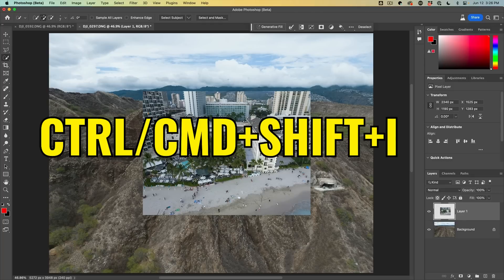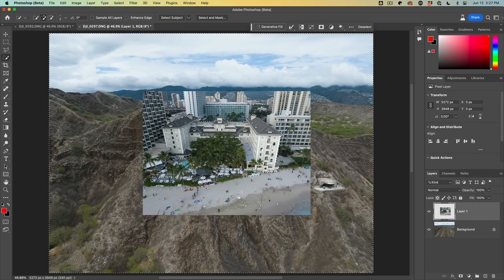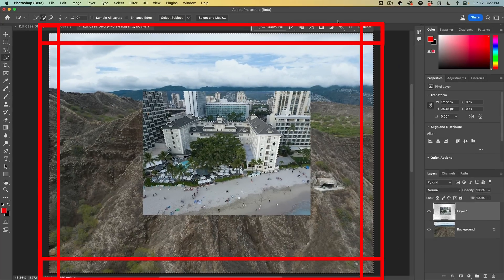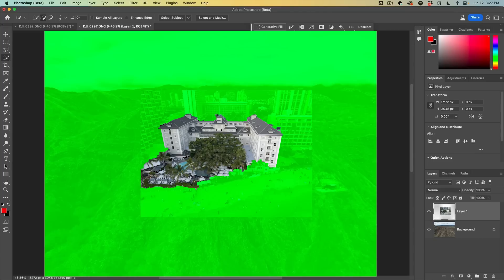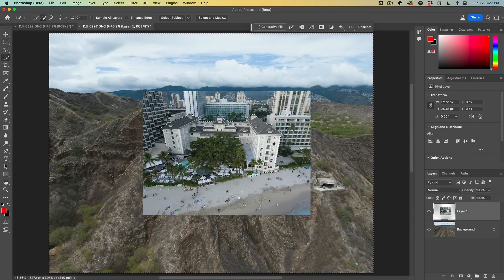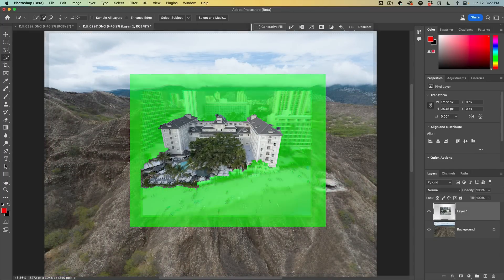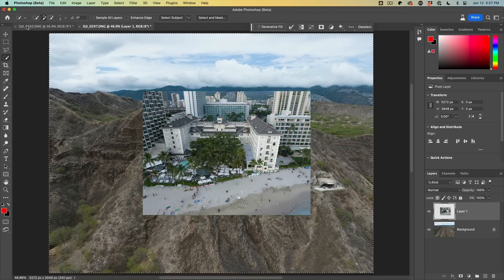We're going to choose Command Shift I to inverse, or just choose Select > Inverse. Notice the marching ants on the outside — everything is selected except for our building. But we don't want to select the whole background; we just want to select just a little border around there.